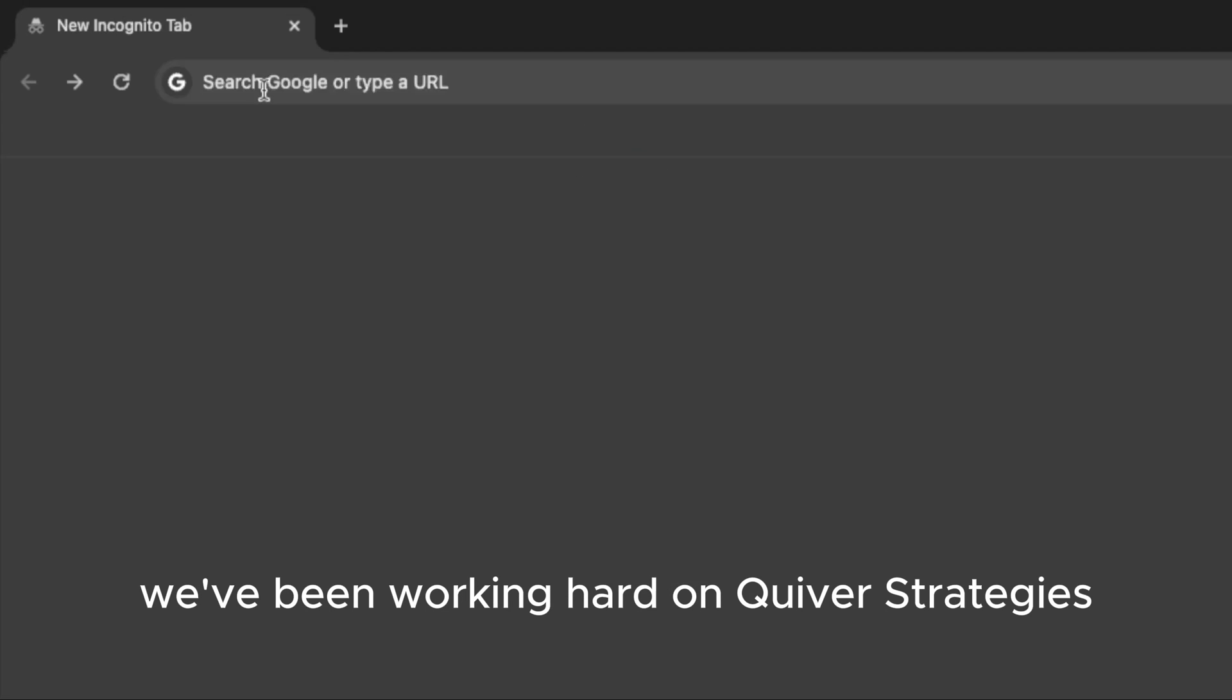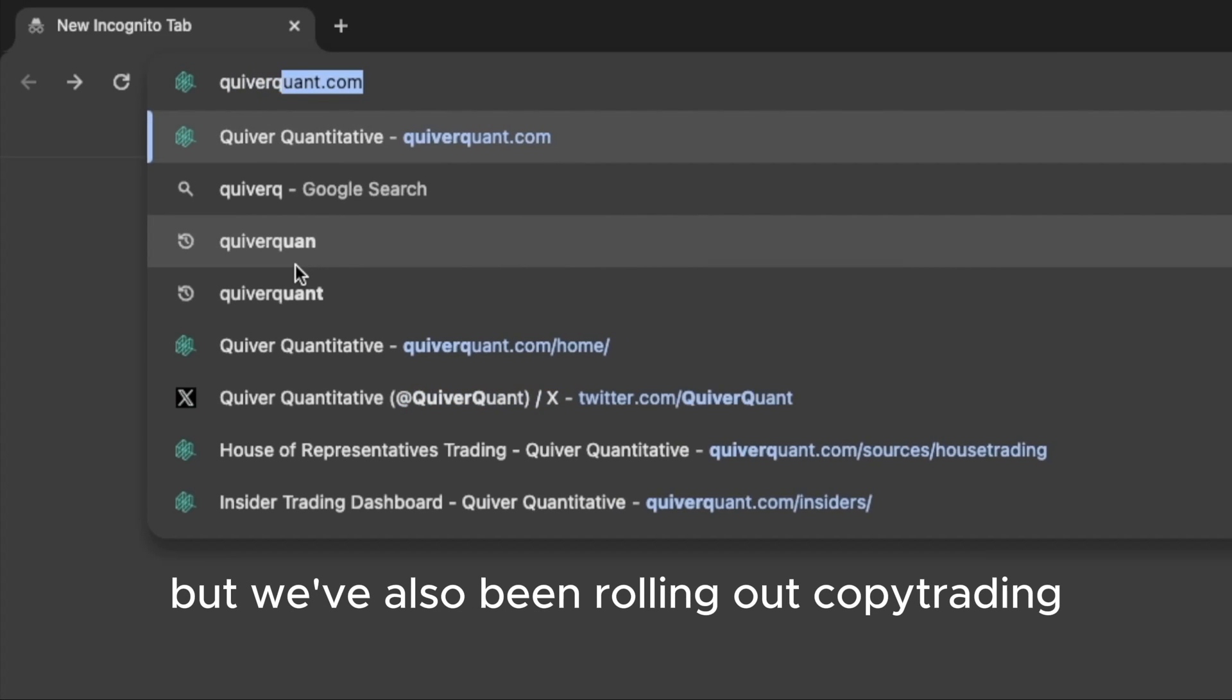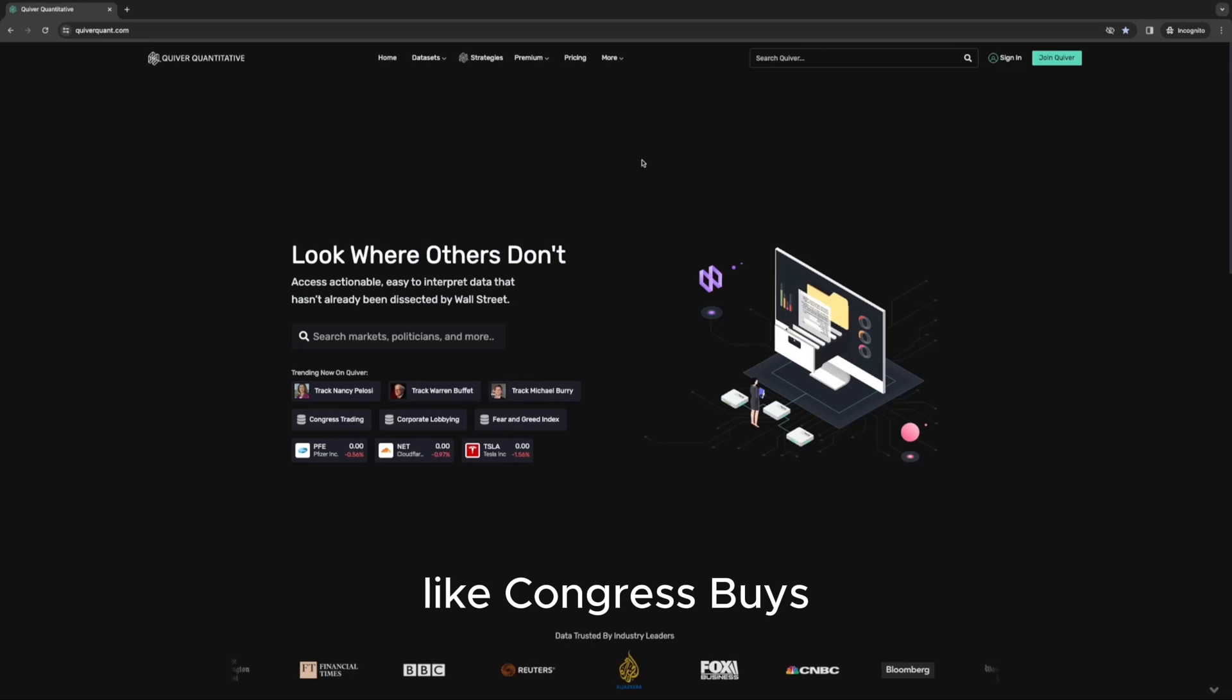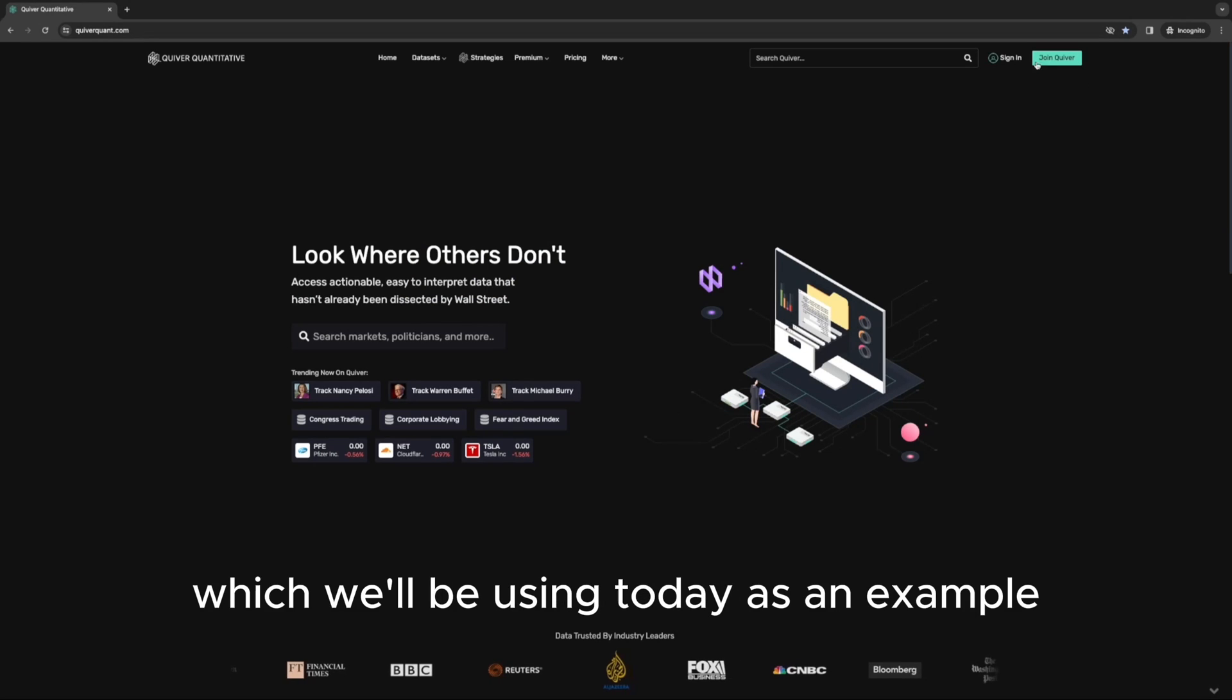We've been working hard on Quiver's strategies, but we've also been rolling out copy trading for several of these strategies like Congress Buys, which we'll be using today as an example.